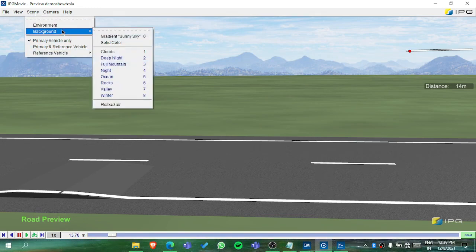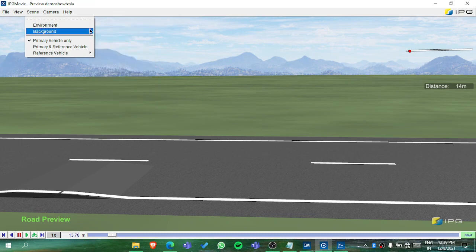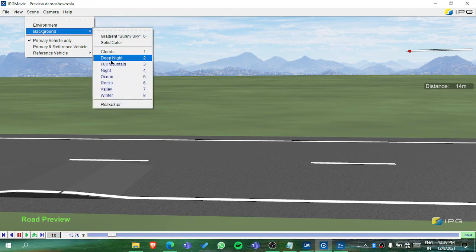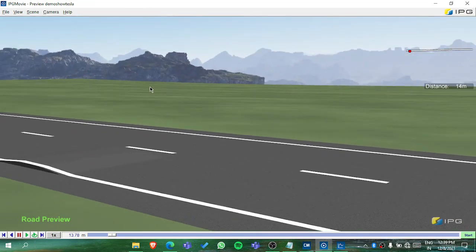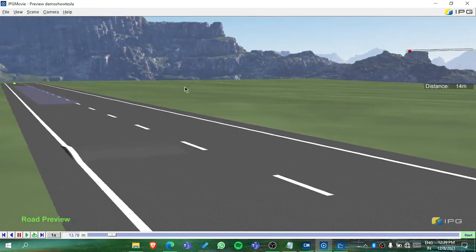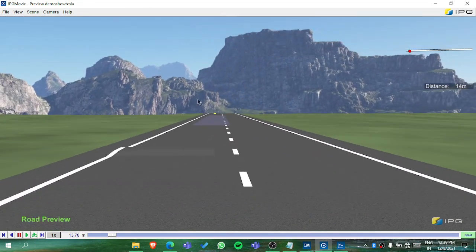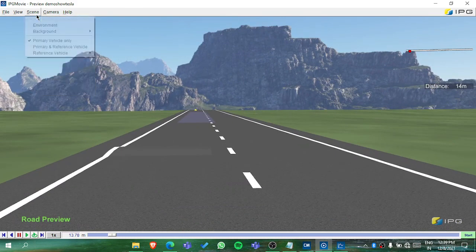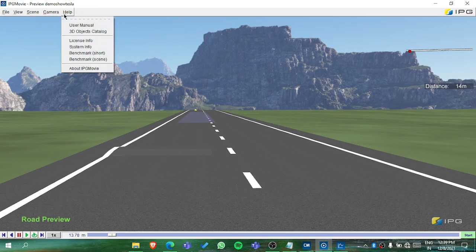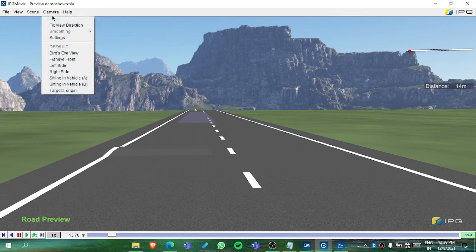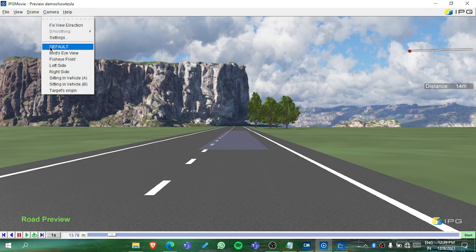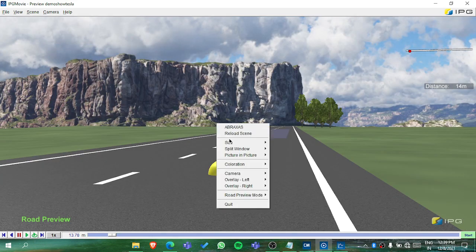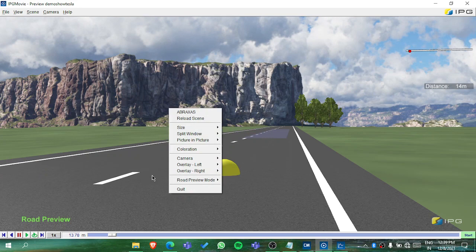In the scene you can change the environment and background — for example, change from non-Fuji to rocks and it's updated. These are things you can do in IPG Movie, like changing the camera. One more important thing I'd like to add is ABRAX mode.